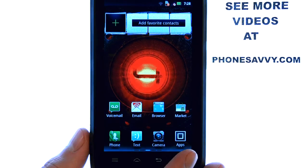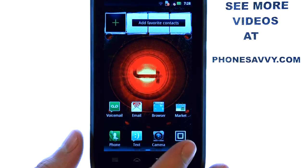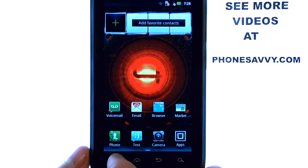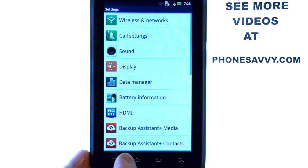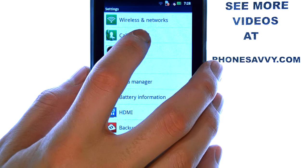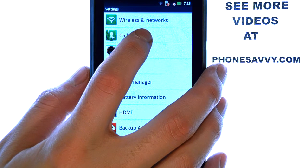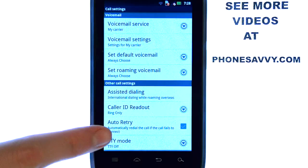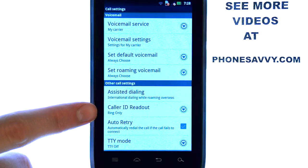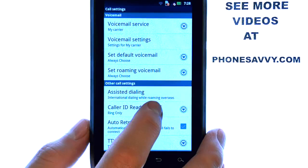If you'd like the Motorola Droid 4 to read out the person's name that is calling you, we can enable caller ID readout by selecting the menu button from our home screen and then select settings. Here we want to select call settings, and we have our caller ID readout located right here.